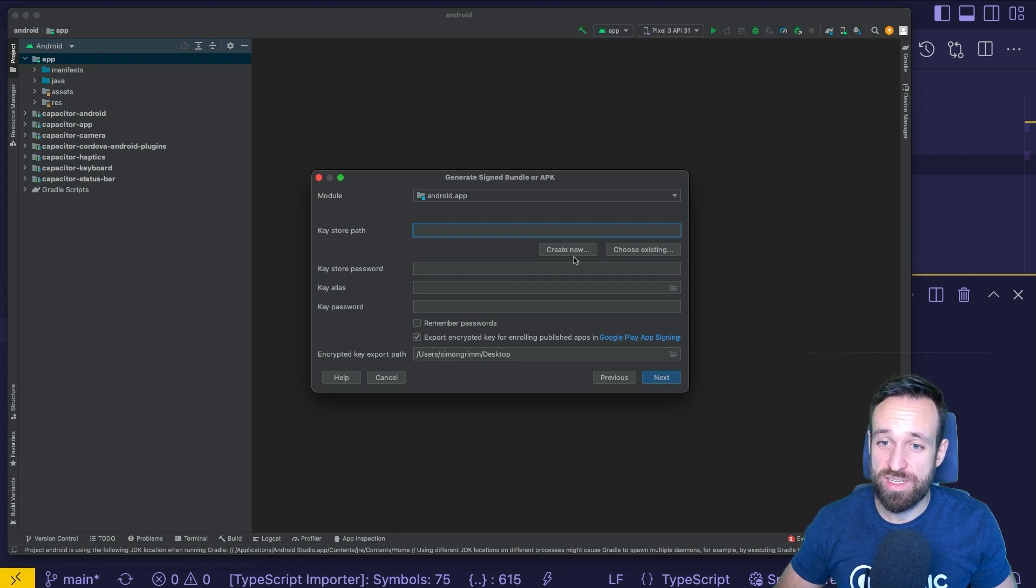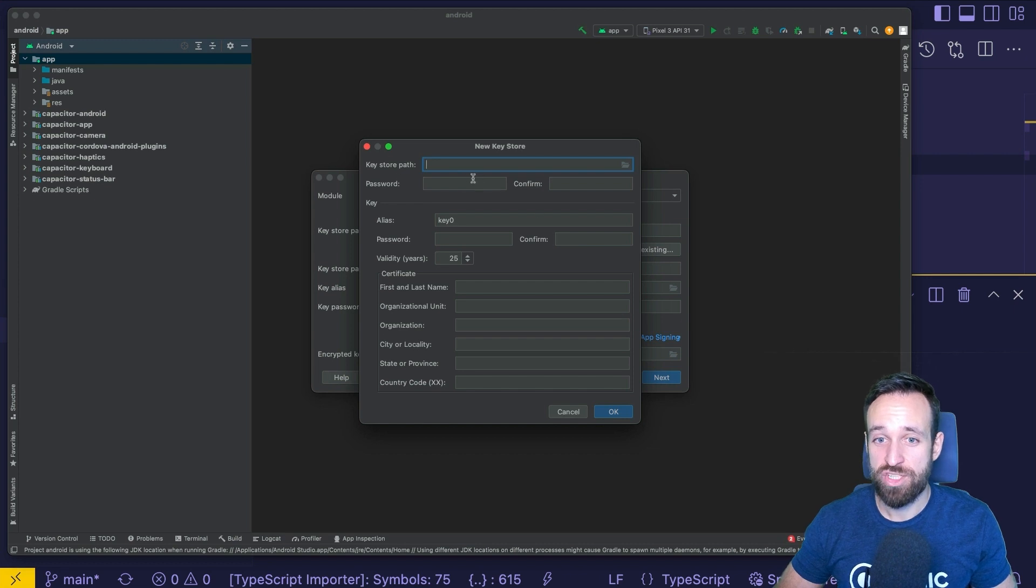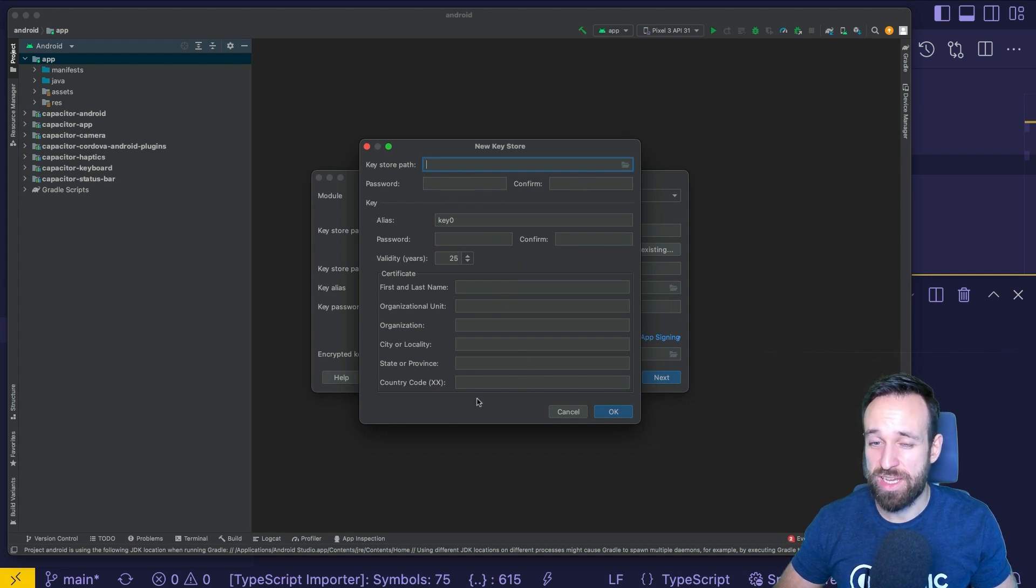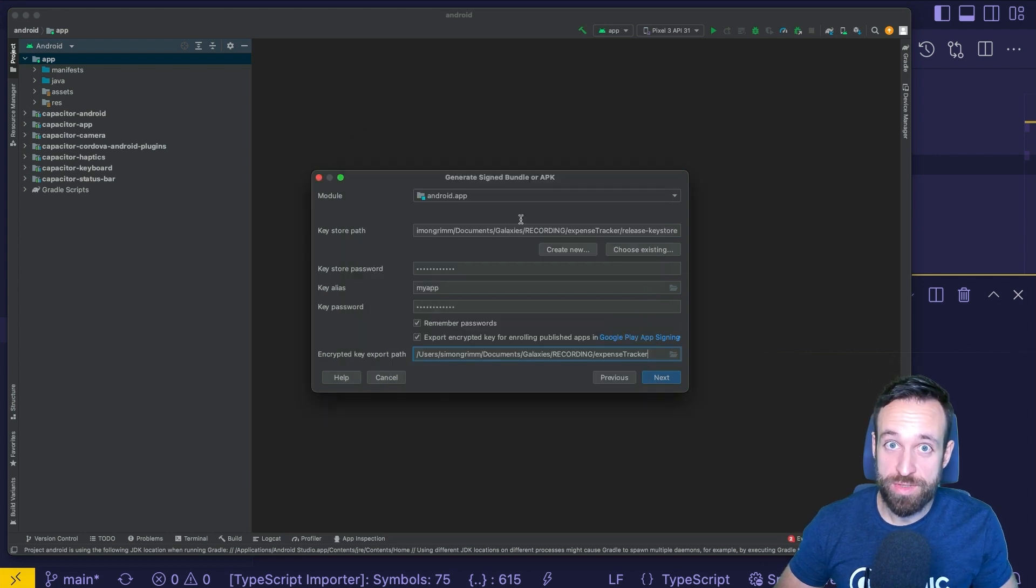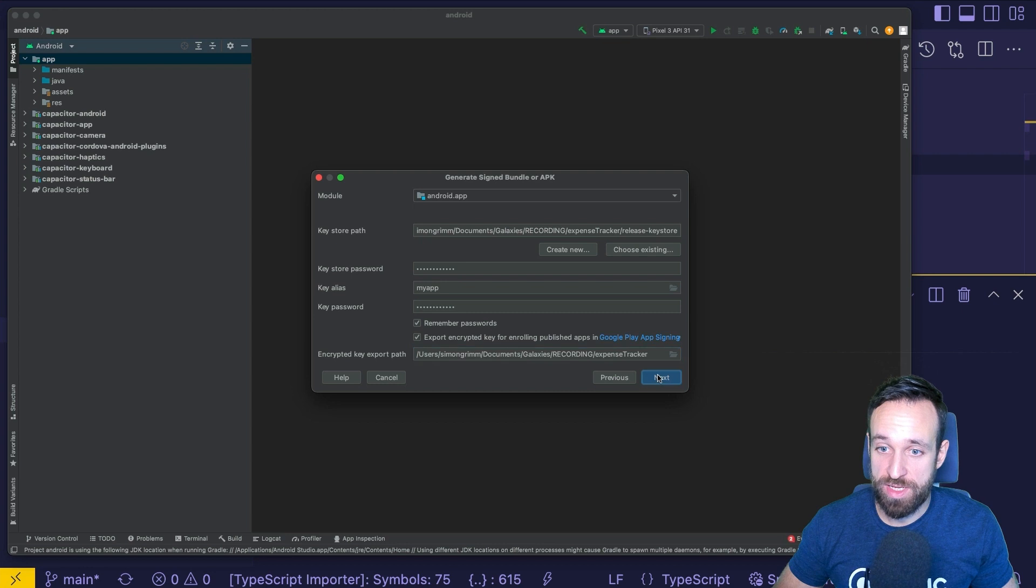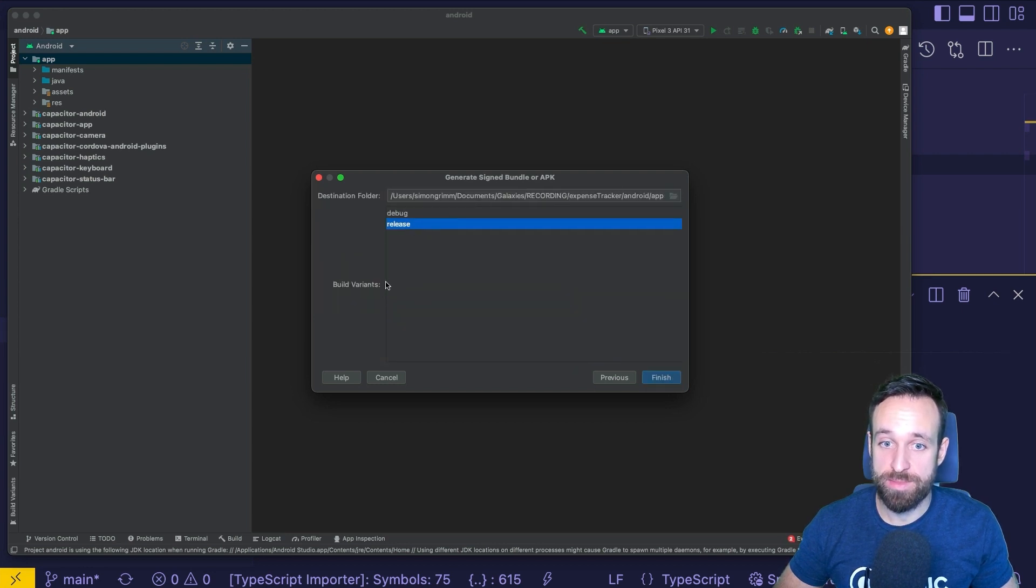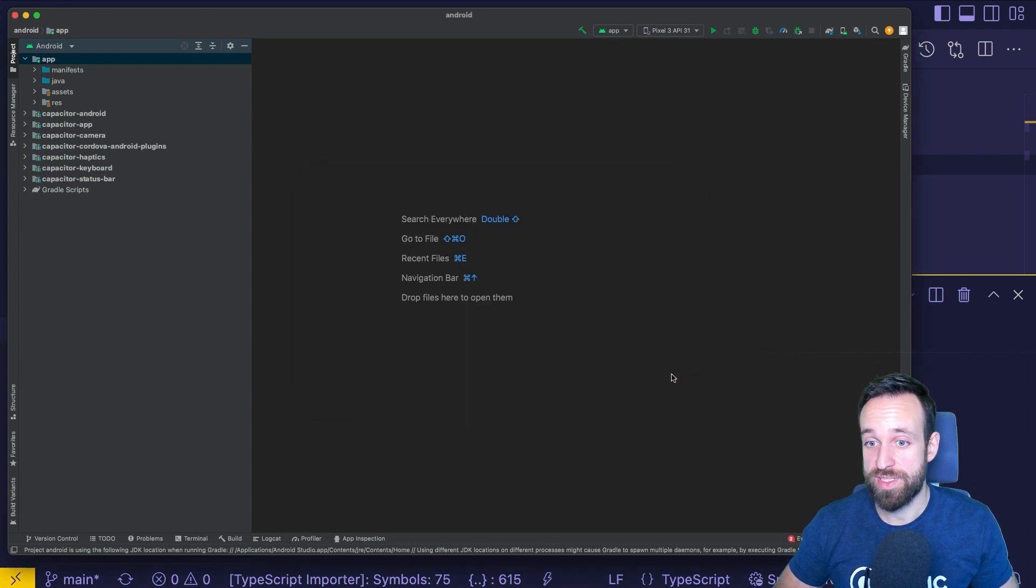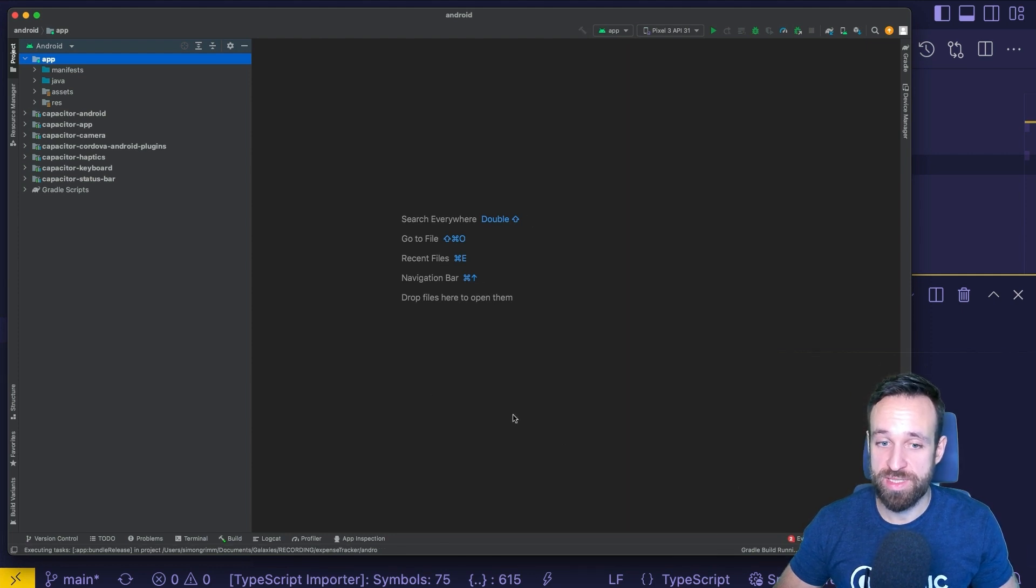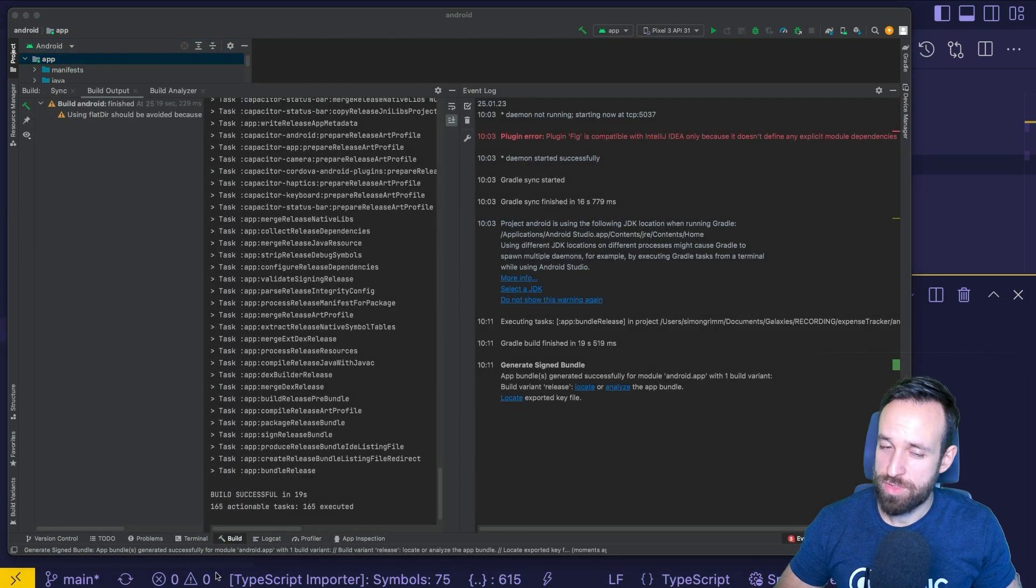Now we need to sign our bundle. If you already have a key, you can put it in here. Otherwise, simply go ahead and create a new key file. This should have a password and then fill out all the information and click OK to generate that key. Make sure that you keep track of your key alias and also the passwords used. And then you can simply click Next. Make sure you're selecting the build variant release because we want to release our application. Hit Finish and it should start the build. And at some point, give us a little log message that our build is ready.